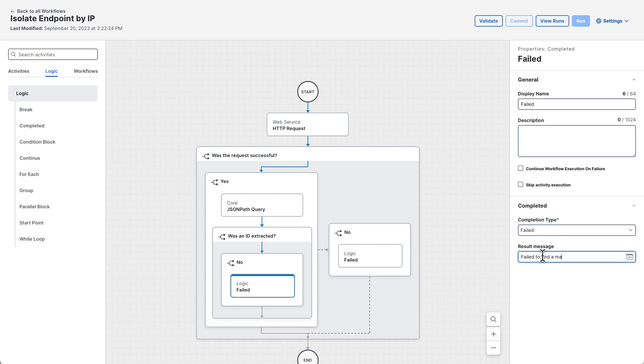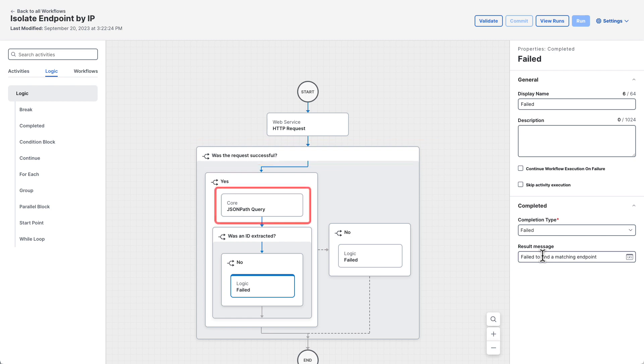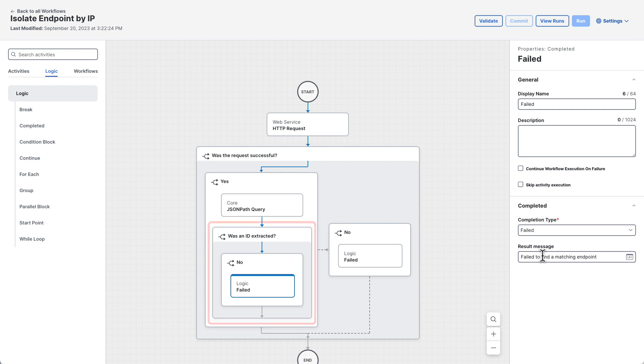At this point, the workflow has searched secure endpoint for a computer by IP address, made sure the request was successful, attempted to extract the matching computer's ID, and made sure an ID was actually found. The last thing we need to do is request the computer be isolated if the ID was returned.